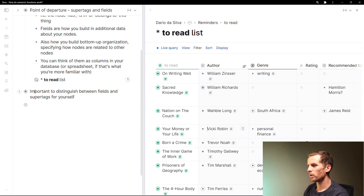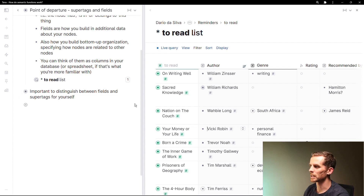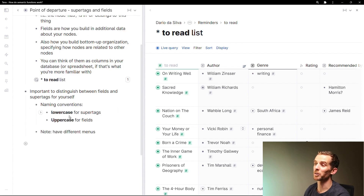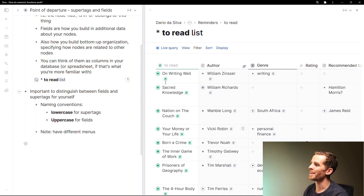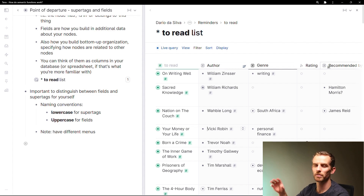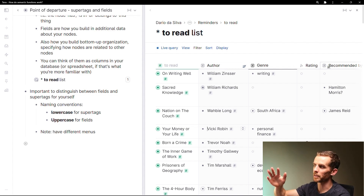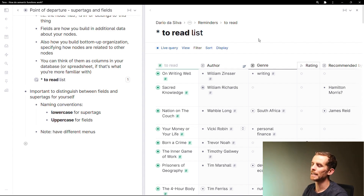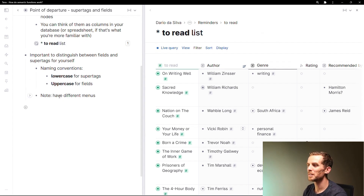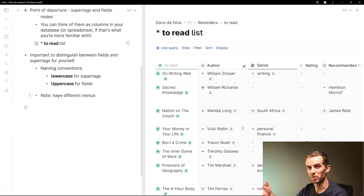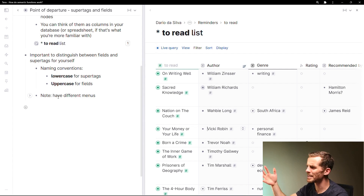Before we move on, it's important to distinguish between fields and super tags for yourself. You'll notice with my naming convention I use lowercase for super tags and uppercase for fields — Author, Genre, Rating, Recommended By — just so I can recognize what is a field and what is a super tag. This may seem trivial but these things have different menus, and when you start working it might be difficult to find where a setting is.